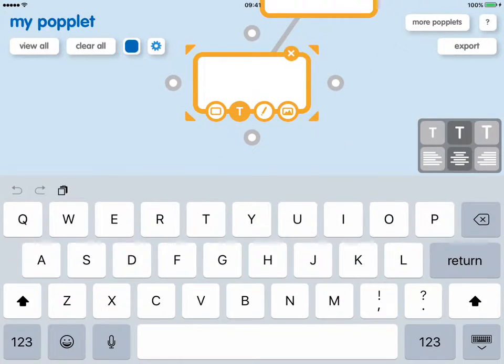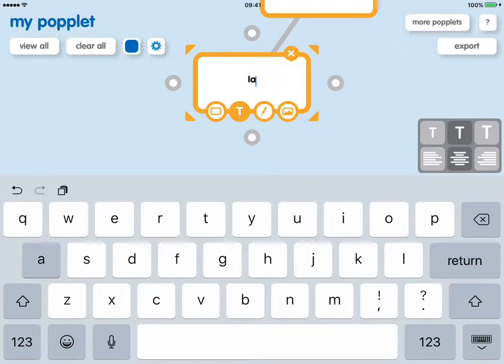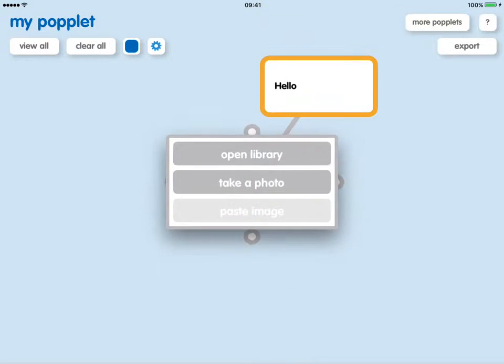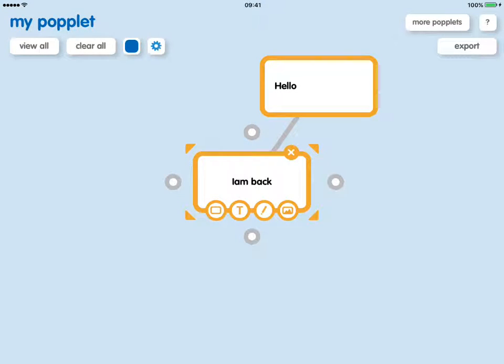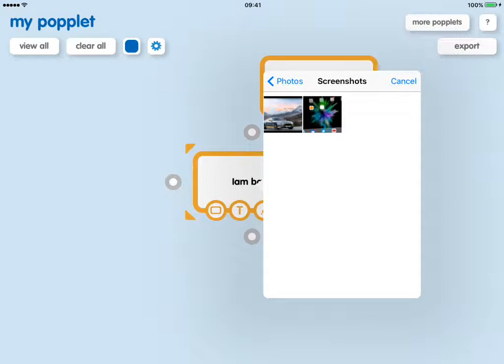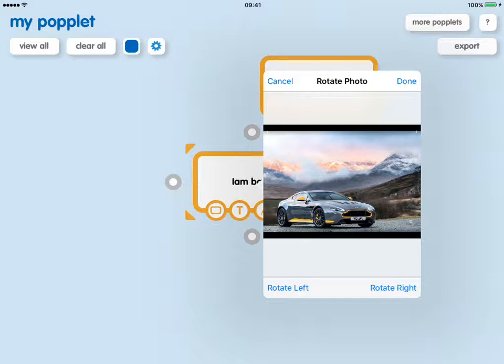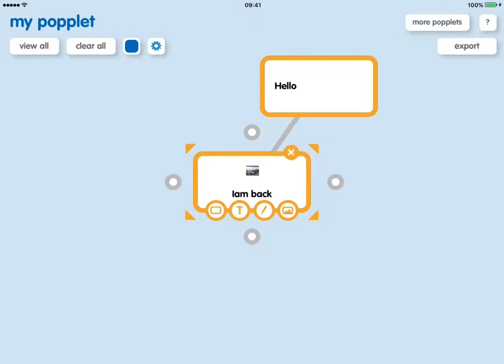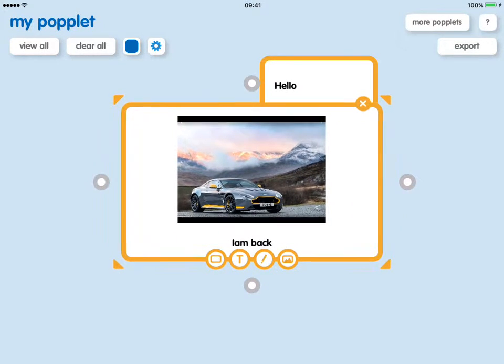You can also add images from your camera roll. So I'll take a screenshot, and we can rotate it left and right, and then done. And it puts the image in there, and you can see it as we zoom in and out.